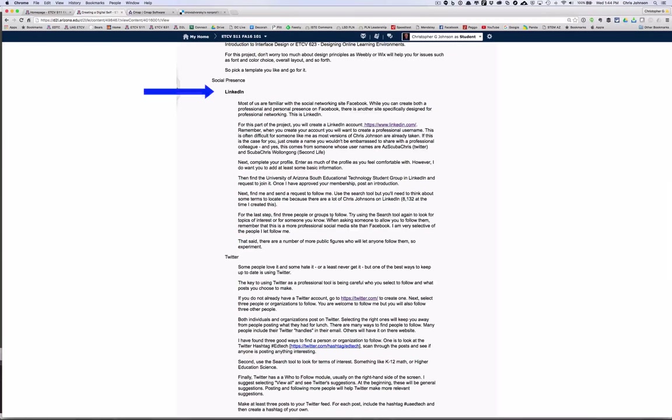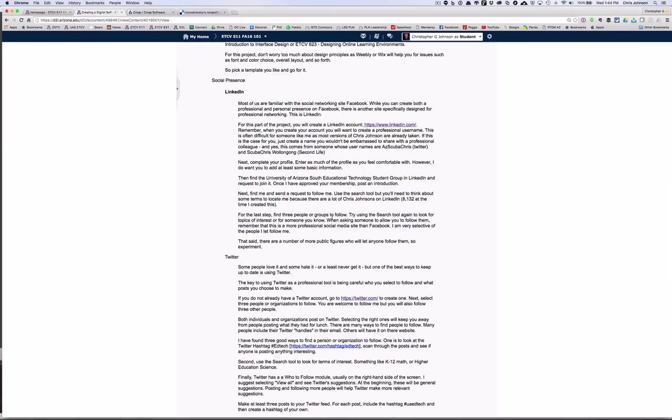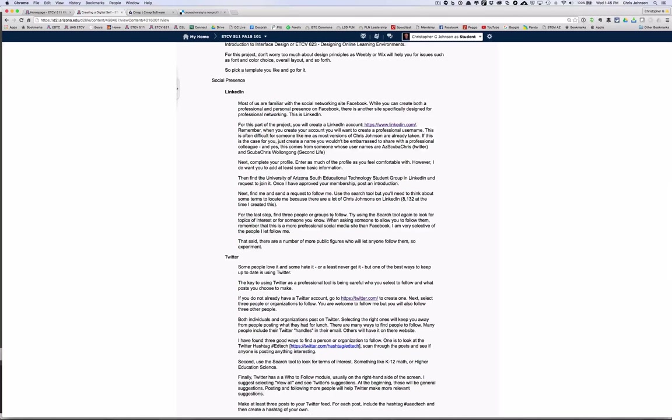The second component of this project is to create an account on the social networking site LinkedIn. LinkedIn is similar to Facebook but is more professional in nature, and as you'll see I'll ask you to join the educational technology student group in LinkedIn as this is a very nice way we can keep in touch with you once you've graduated.